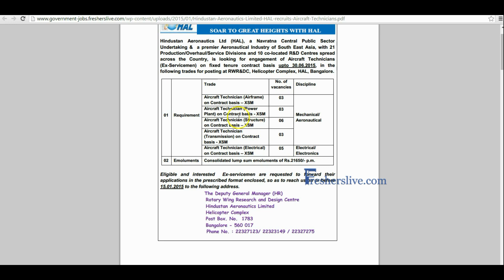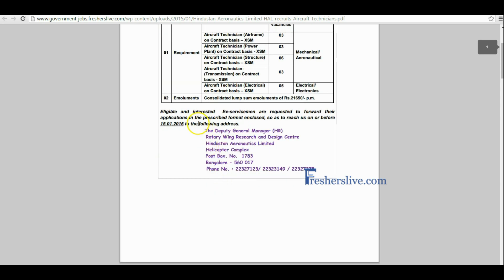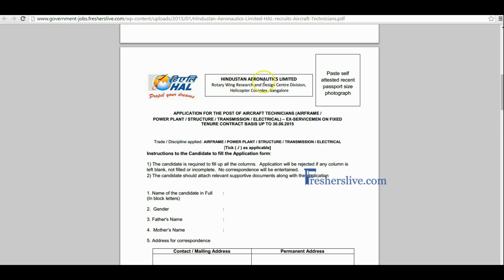Candidates, read it carefully before you apply for these vacancies. Eligible candidates may send their application in prescribed format to this address. This is the application form of Hindustan Aeronautics Limited.